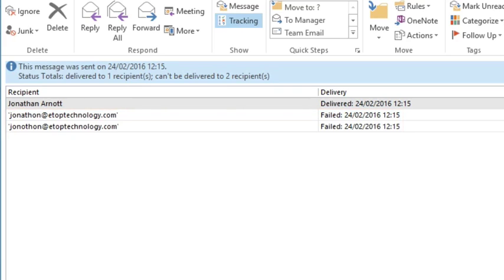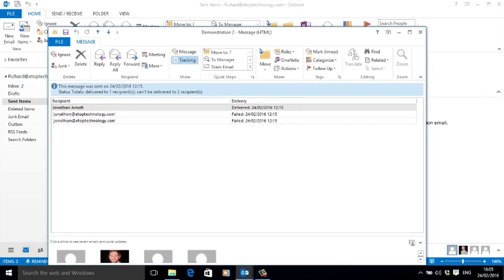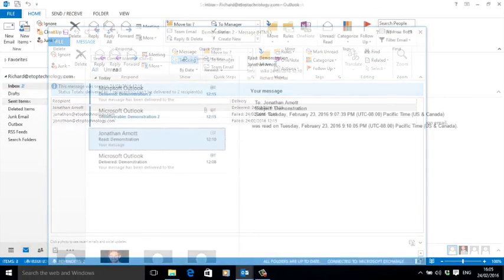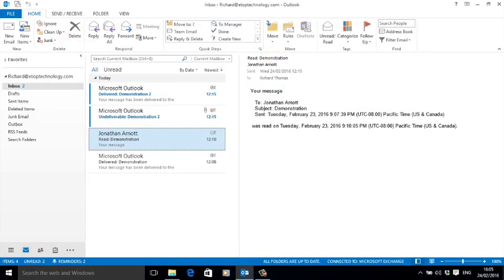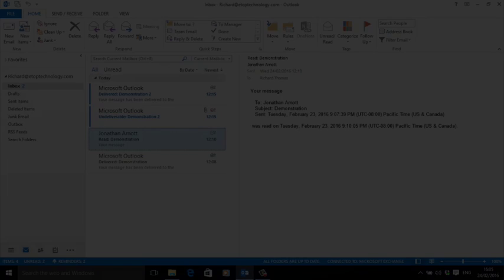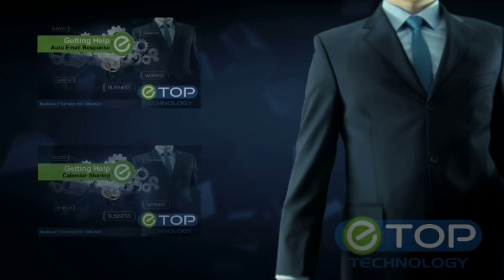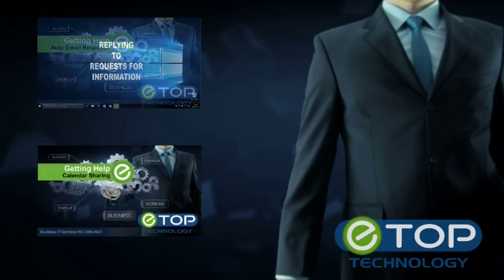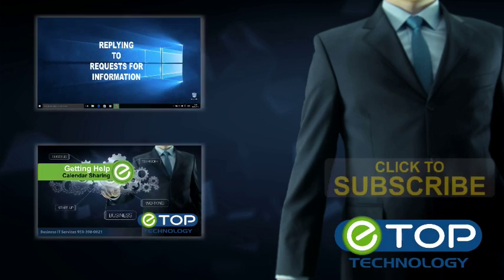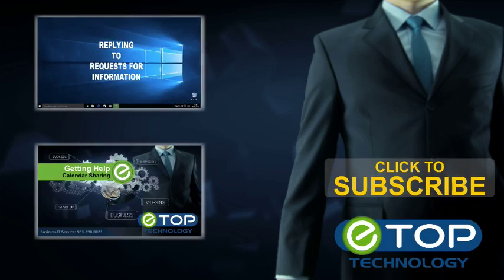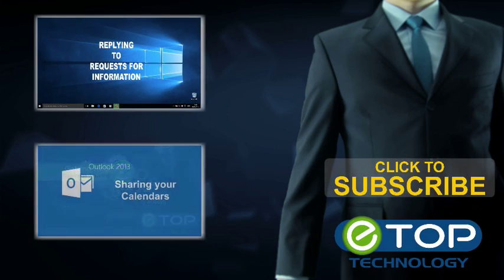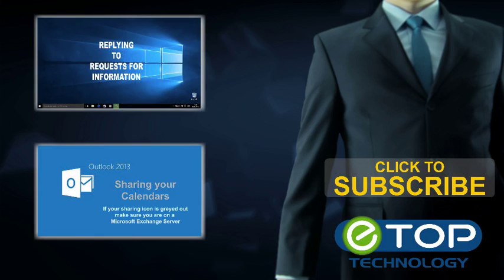And there it is: how to request delivery and read receipts and how to track them. E Top Technology here to help. If you like these videos, please visit our channel for more helpful how-tos and subscribe.